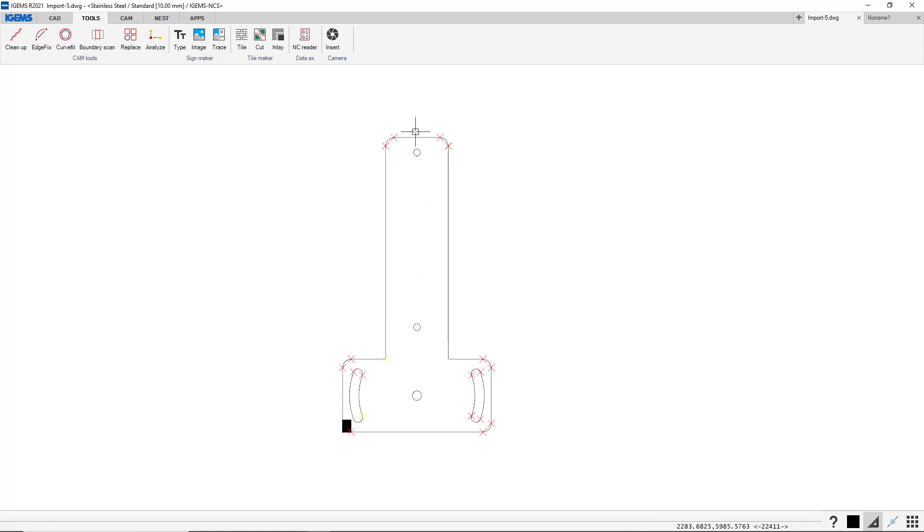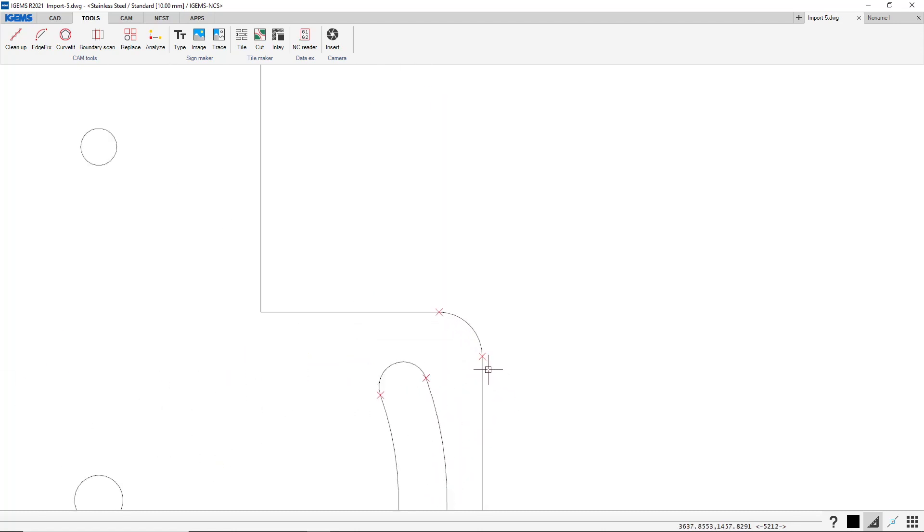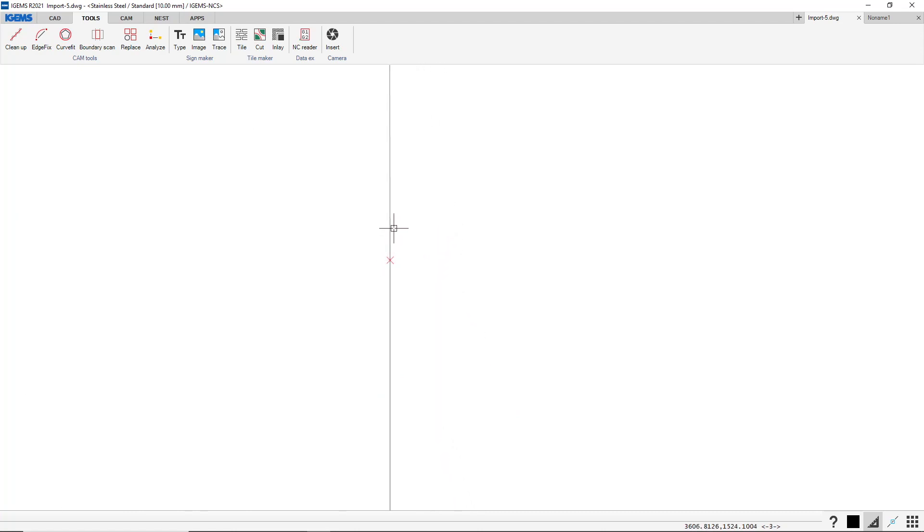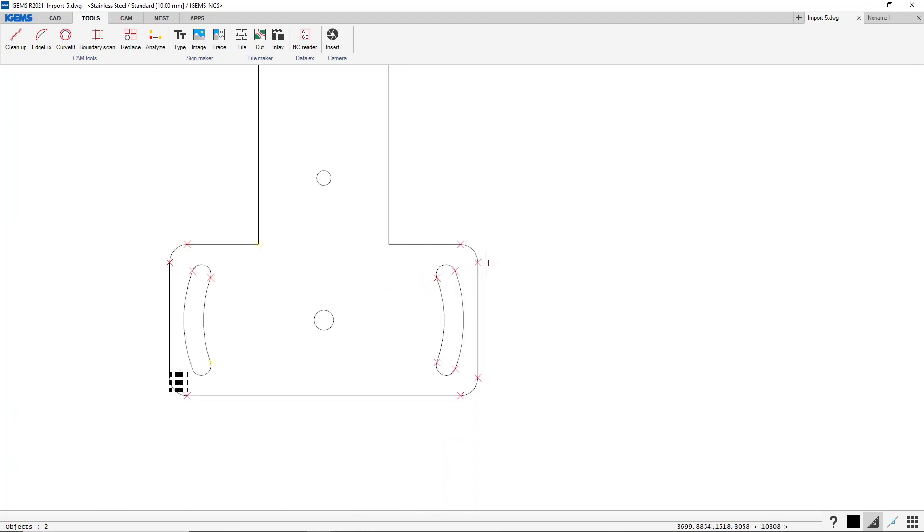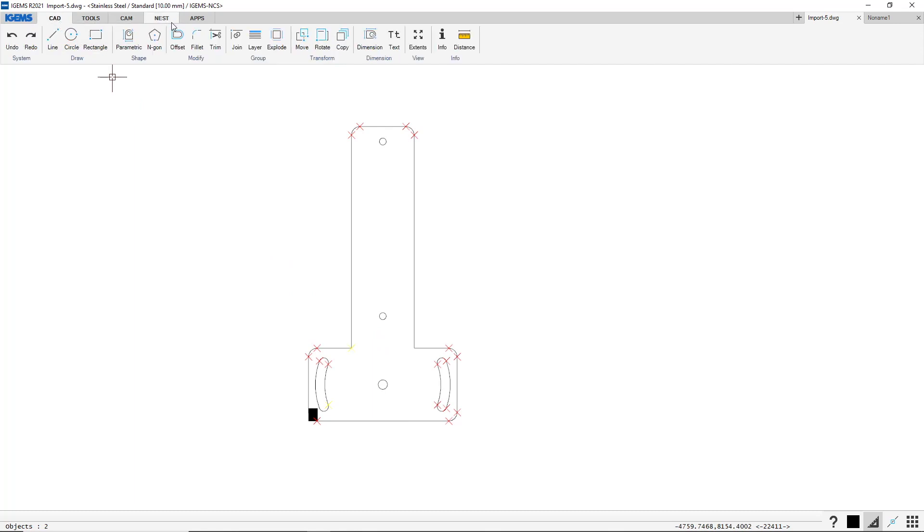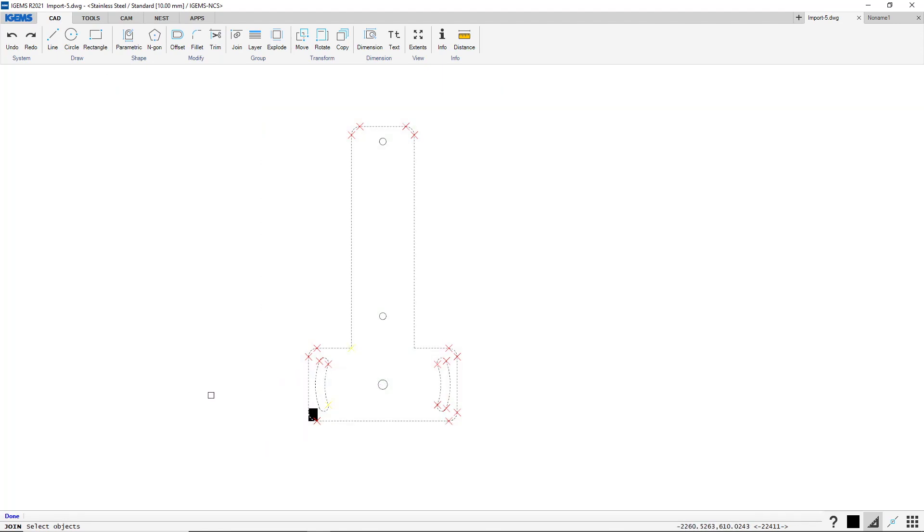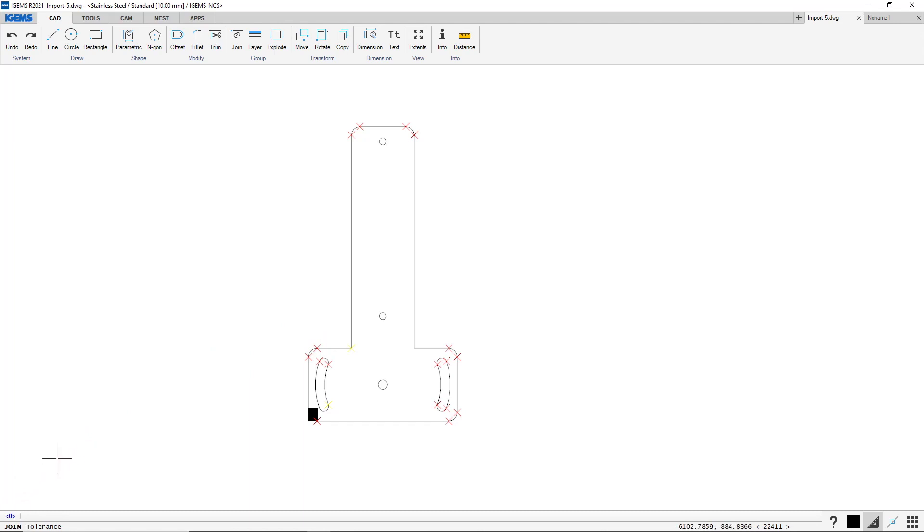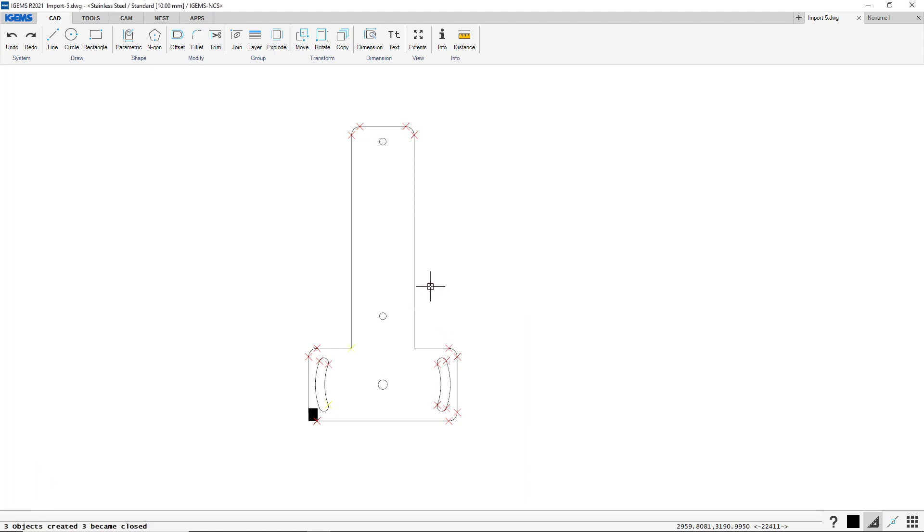I've select these. Yeah. So there's one way we can do when it's like this. I usually go to CAD, join. And I select these. Enter. And now we have to specify a tolerance. So if there's a gap anywhere, it has to be smaller than this. Let's type 0.1 millimeter. Because we couldn't see the gaps, so they're probably very small. So okay. Now we have three objects created, and three became closed. And that's good.